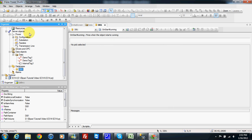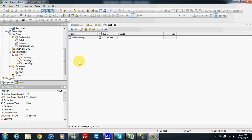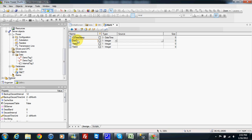Now I can record my data into the database, and for this purpose I need to insert a historic. In the historic I will add three fields, and these three fields will be demo tag 1, demo tag 2, and internal tag 1.